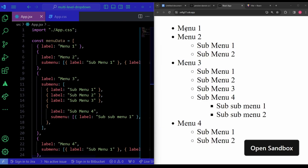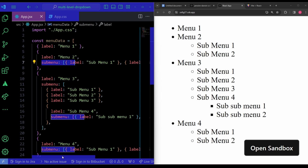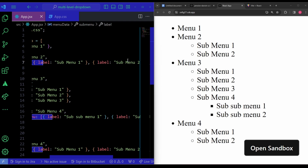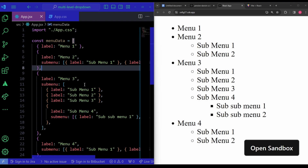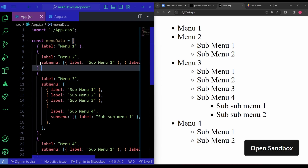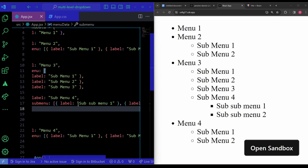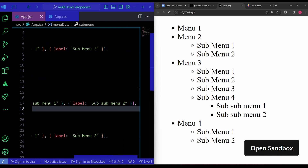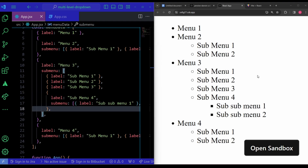The data structure looks like this: Menu 1 only has a label with no sub-menus. Menu 2 has two children in a sub-menu array, each with labels Sub Menu 1 and Sub Menu 2. Any parent that has children will have a sub-menu property. For Menu 3, there are four sub-menus, and Sub Menu 4 itself has another sub-menu property with Sub Sub Menu 1 and Sub Sub Menu 2.